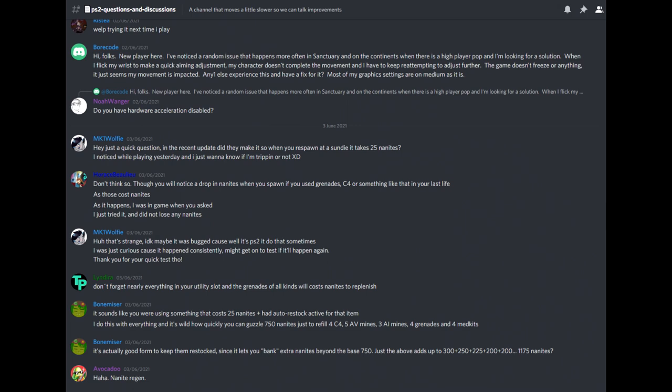The PS2 Questions and Discussions Channel is the place to ask questions about Planetside and learn the ins and outs of the game.